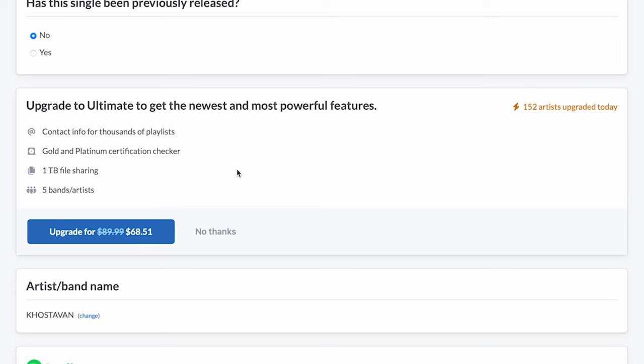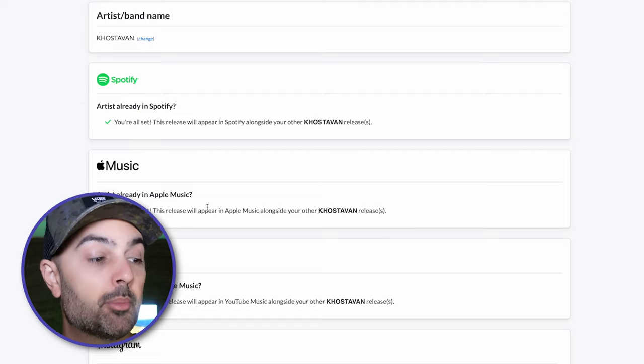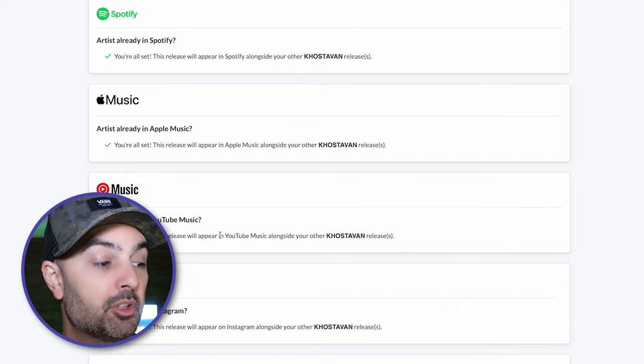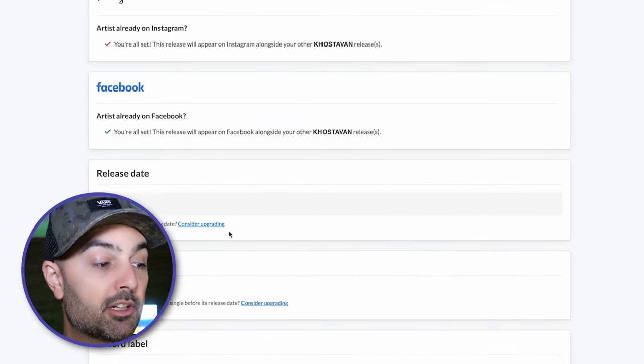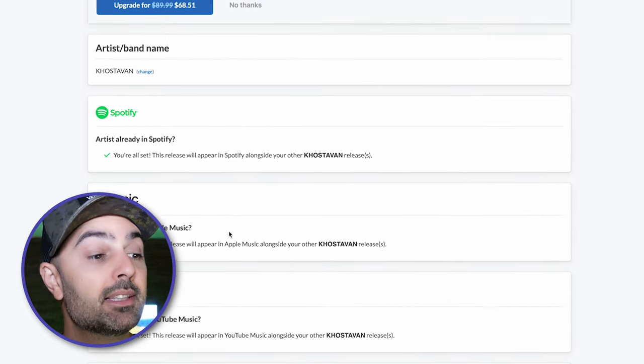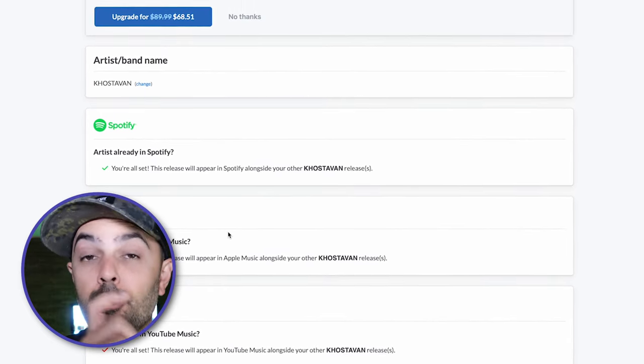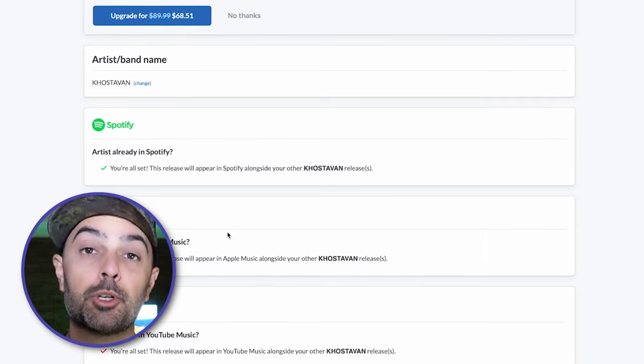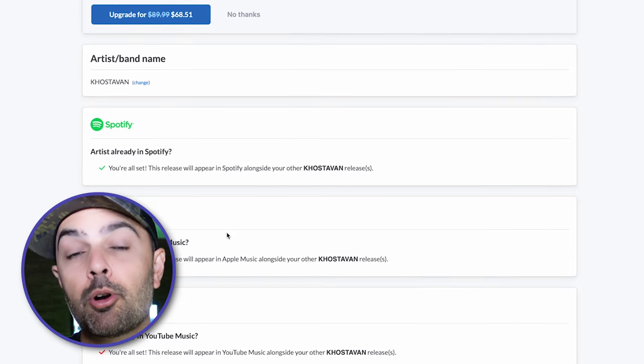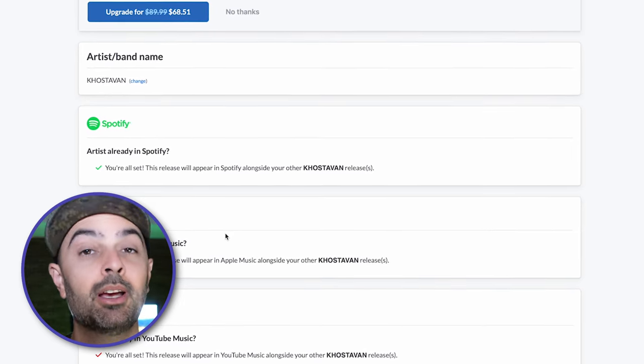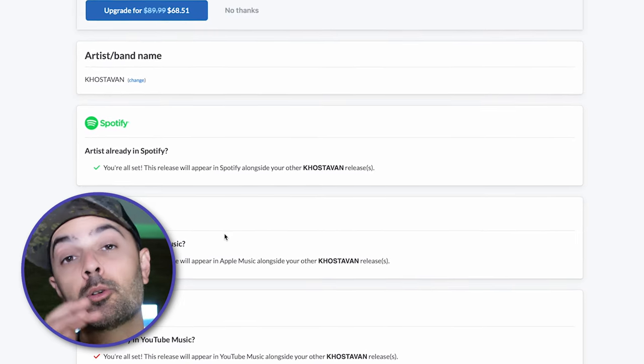Which artist or band name are you doing? In my case it's Kostavon — it's found me on Spotify, Apple Music, YouTube Music, Instagram, and so on. Now if these things aren't there, it'll create pages for you. If you're a brand new artist and you've never released music before, DistroKid will create Spotify pages for you, which you can then later connect with through Spotify for Artists.